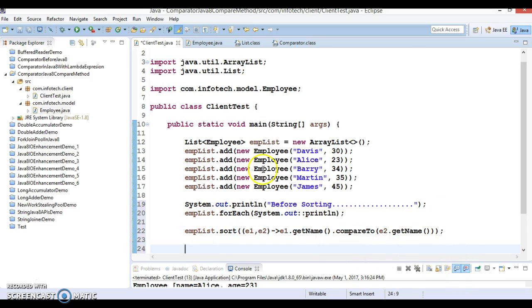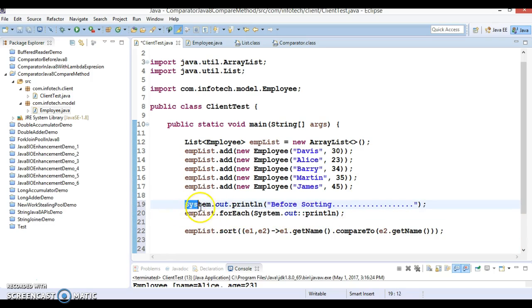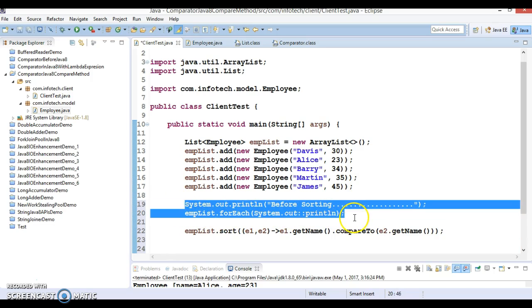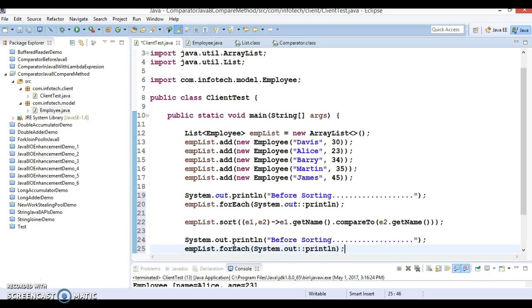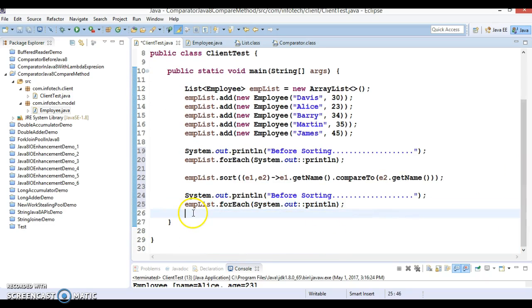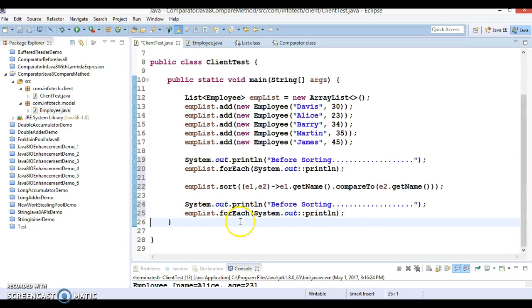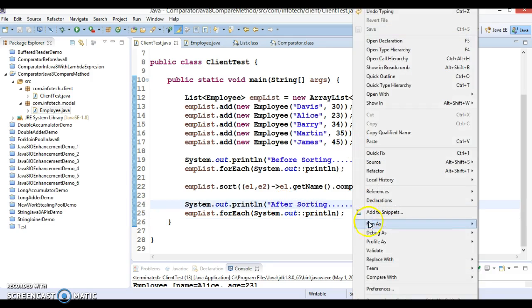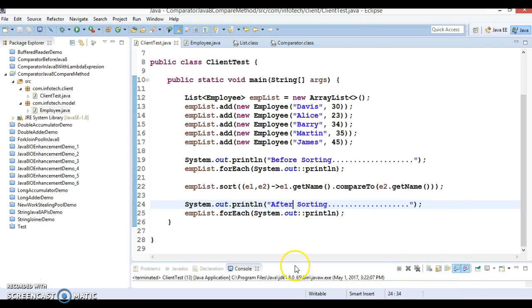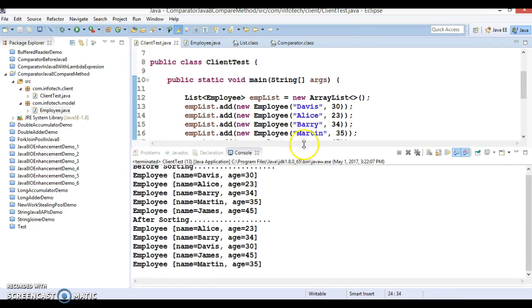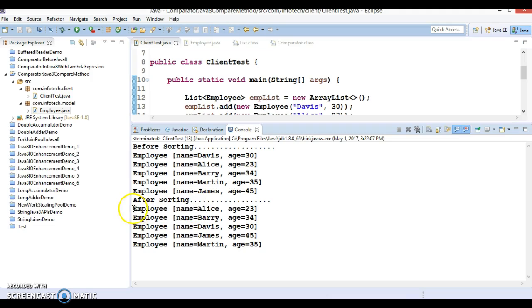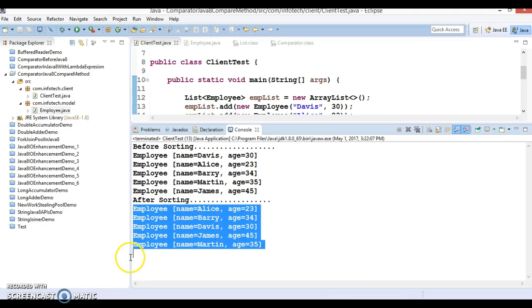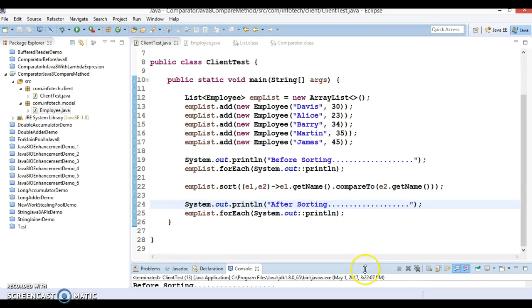Now if you print this list after sorting is performed, let me show you. I would say 'after sorting.' If I run this program, you can see the second time the list of objects is sorted based on the name itself.